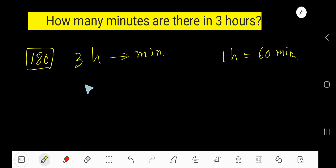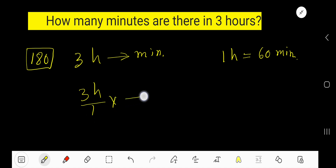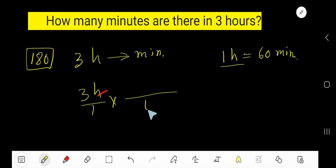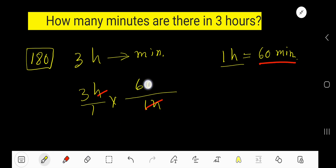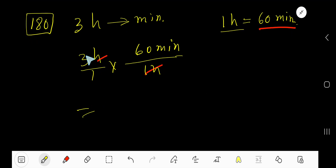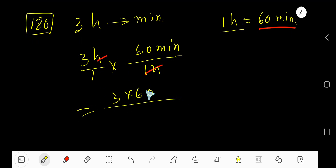Let me write hour as a fraction like this. To cancel this hour, the hour part of this equation will be the denominator and this will be the numerator. Now, multiply the top numbers together: 3 times 60 and 1 times 1.